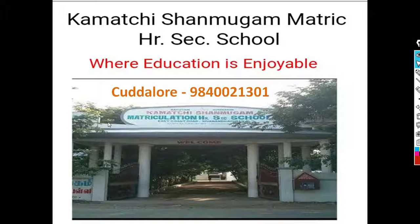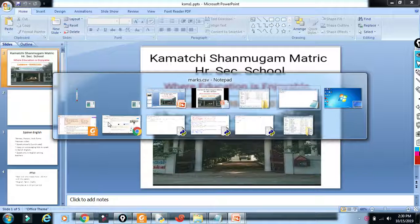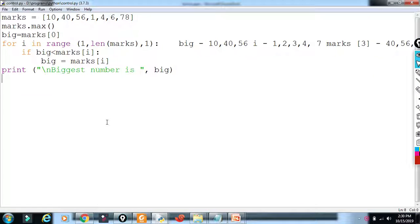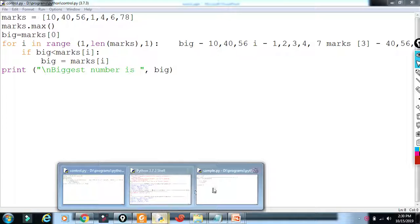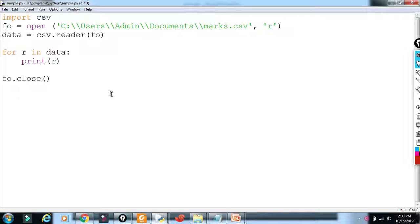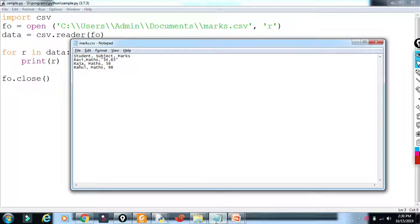This video on CSV is brought to you by Kamacham Education School. We will see a sample program. We will see a program to open a CSV file. In the documents folder, there is a marks.csv file, and marks.csv is here.